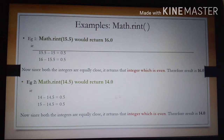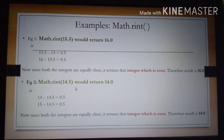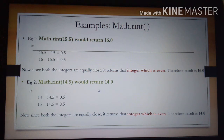Look at another example: Math.rint(14.5) would return 14.0. Here, 14.5 minus 14 equals 0.5, and 15 minus 14.5 equals 0.5. Again both answers are the same — the nearest mathematical integers are 14 and 15, and the difference is 0.5 in both cases. Since both integers are equally close, it returns the integer that is even. From 14 and 15, the even number is 14, so the answer is 14.0 — a double value.